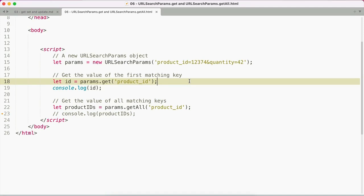The URL search params get method accepts the key of the parameter as an argument and returns its value.